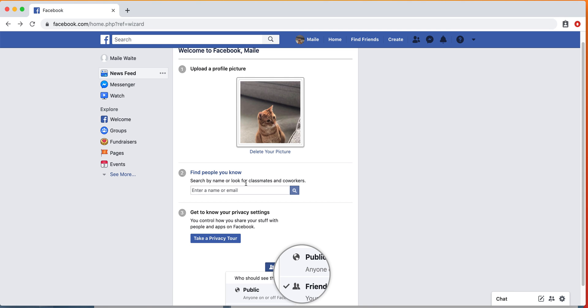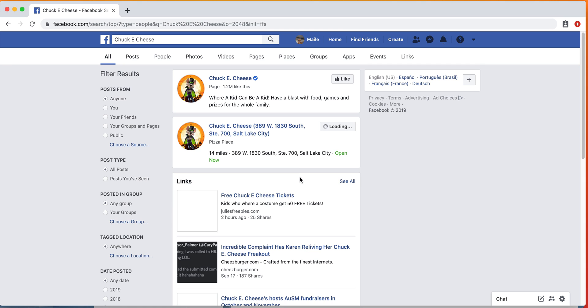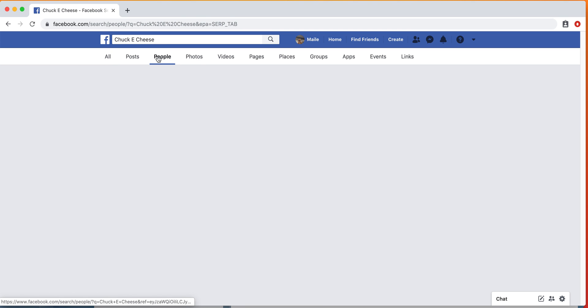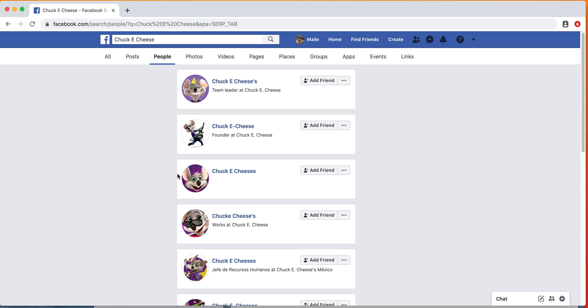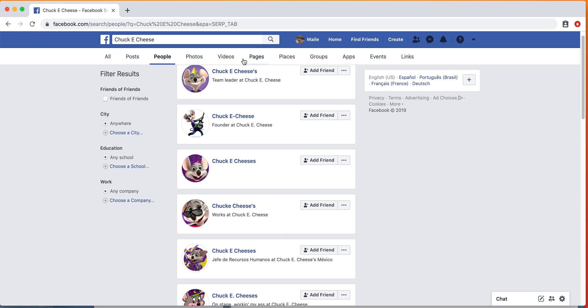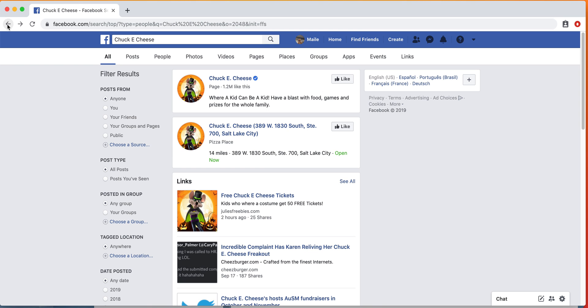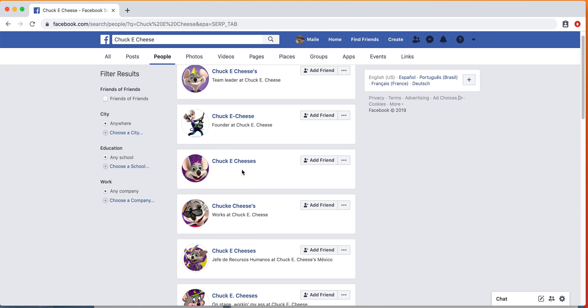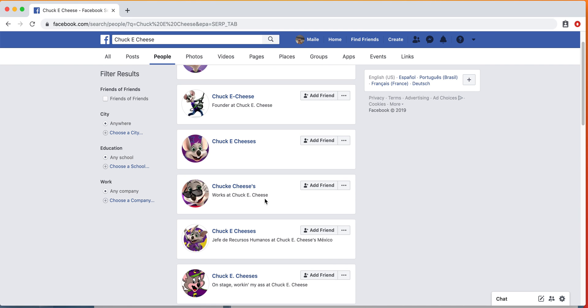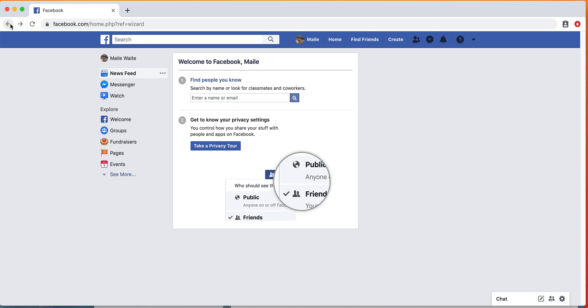Now we're going to find people we know. For this, I'm not going to type in a specific name, but if there's someone that you want to connect with, whether it be a family member or a friend, just type in their name and it'll give you some options. You can see if it's a page, I can go ahead and like that. You can also search if there's a specific person that you want to add as a friend. You can find them based on the profile picture, or even you can see here where they work to narrow it down and make sure you're adding the right person.